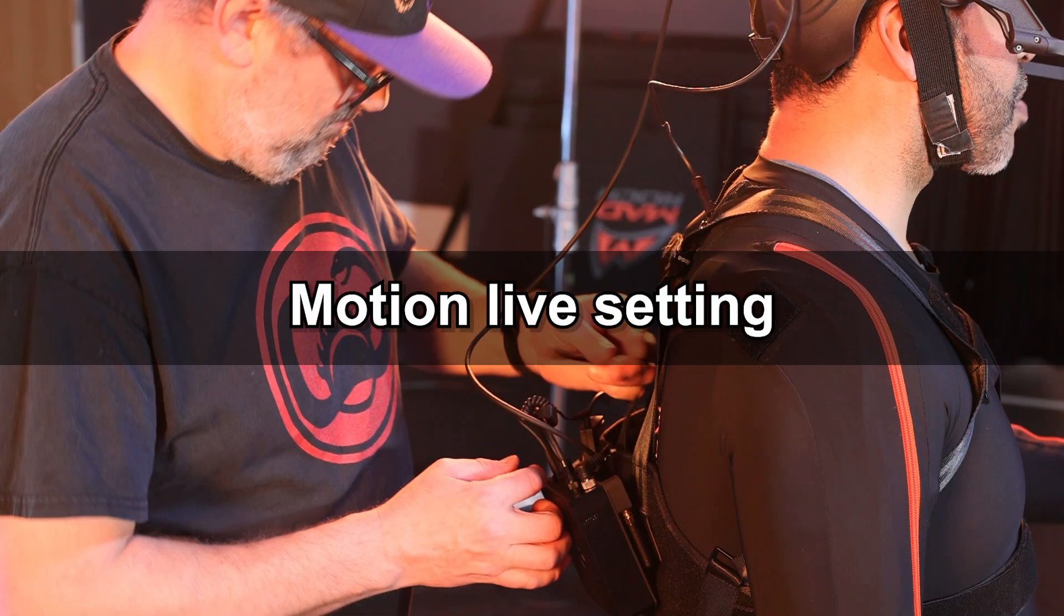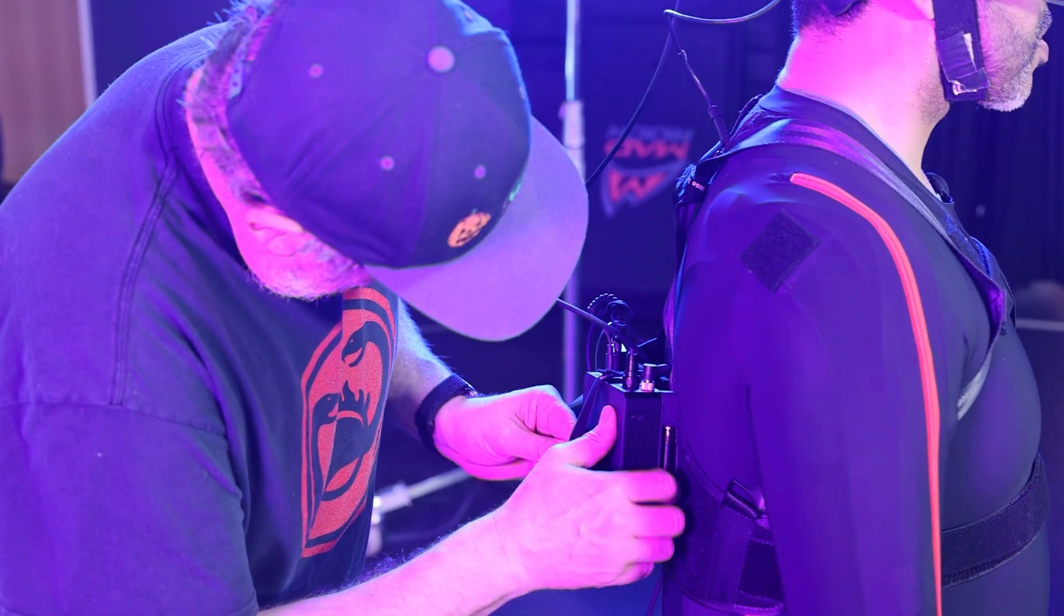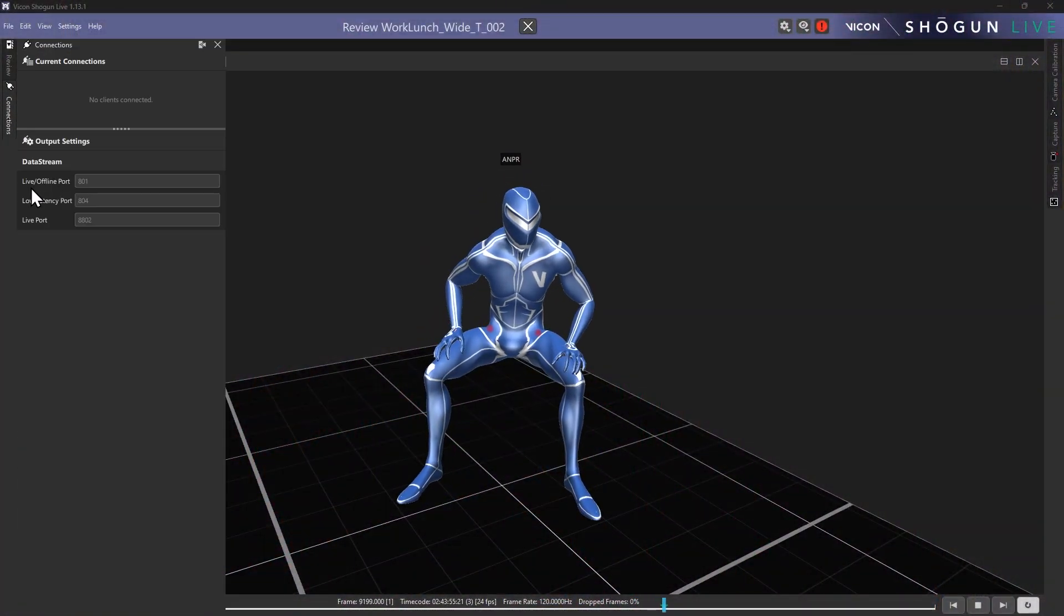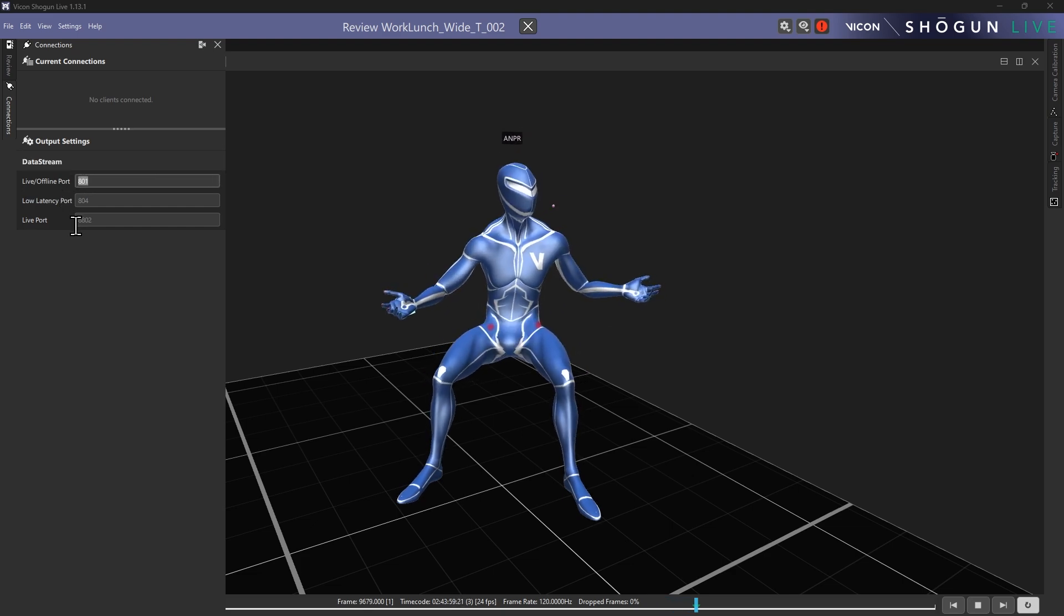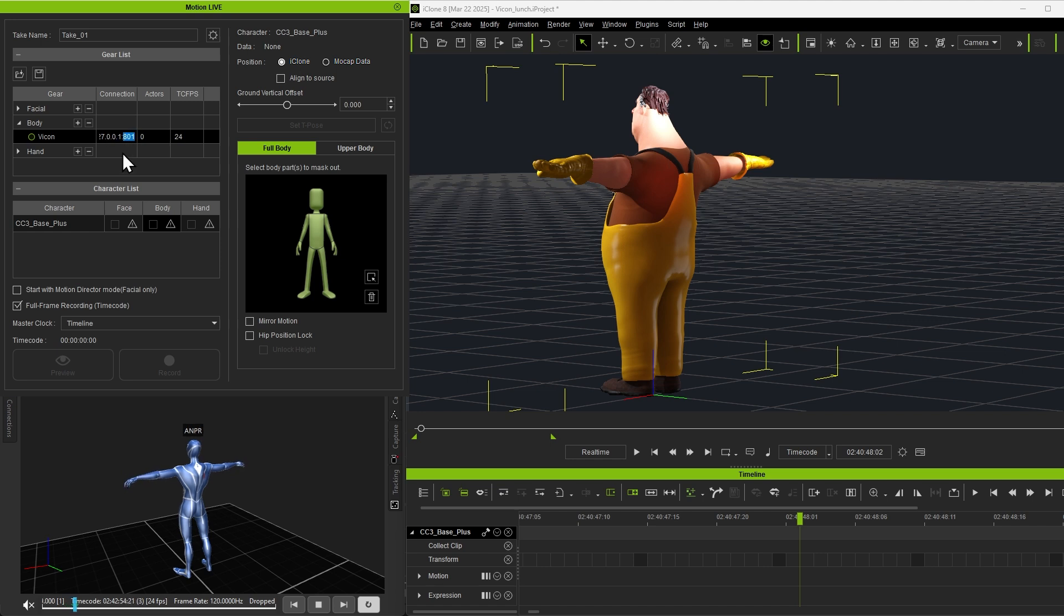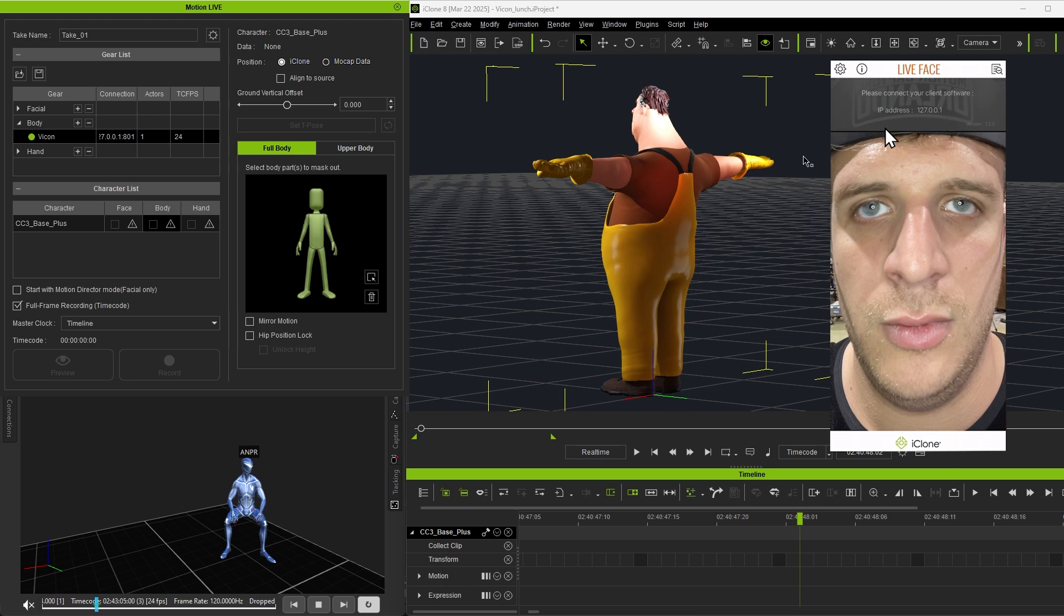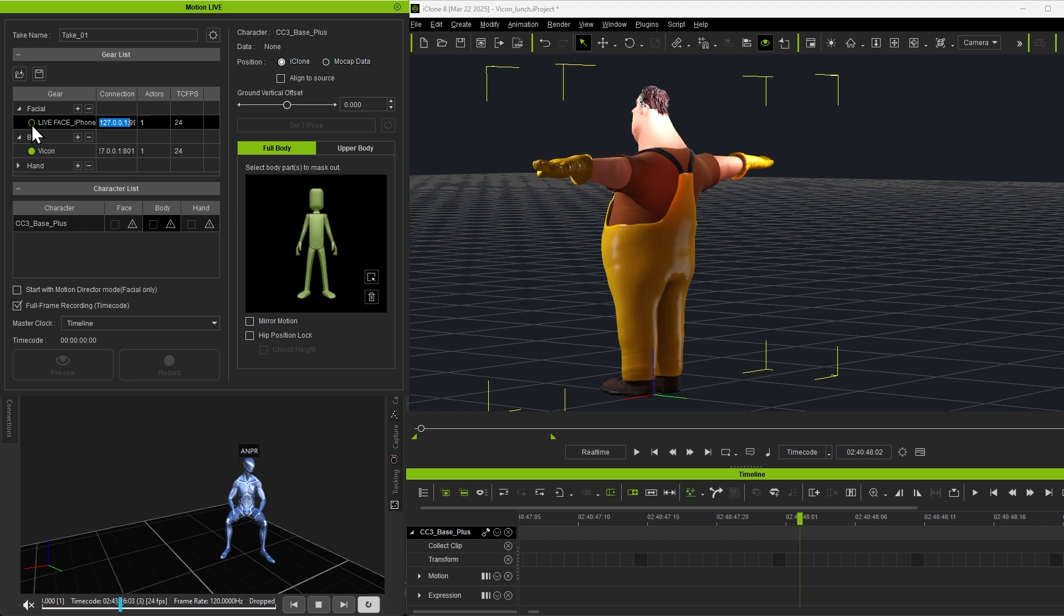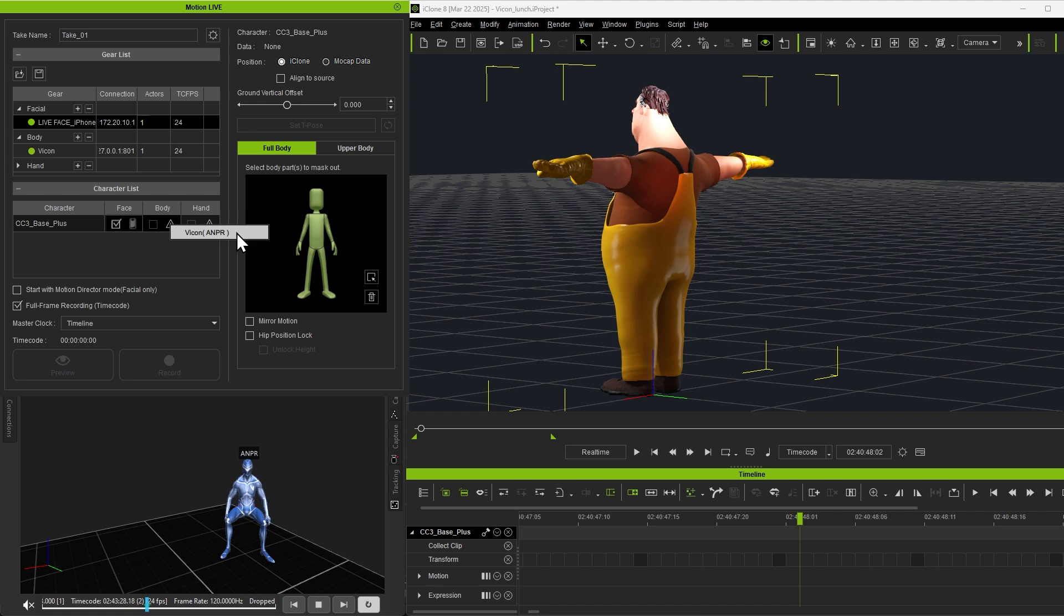Once all devices are set up, we'll need to adjust the settings before data capture. Start by copying the port numbers from each mocap software into the MotionLive connection list to link them together. Before connecting to Liveface, ensure that the mobile device and computer are on the same Wi-Fi network. Use the IP address provided by Liveface to establish the connection. Since Vicon already includes hand motion data, there's no need to set up a separate connection for capturing hand gestures.